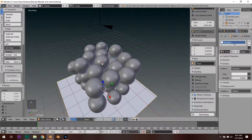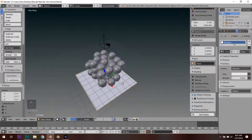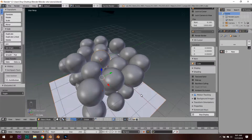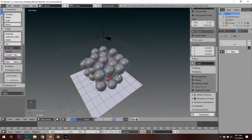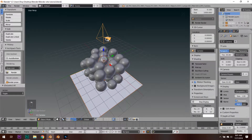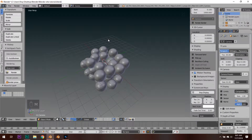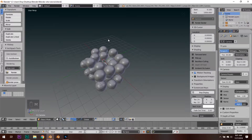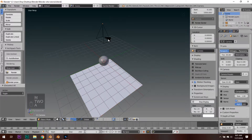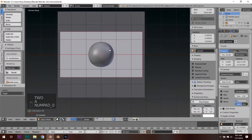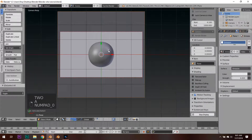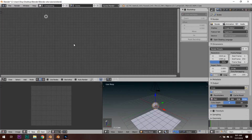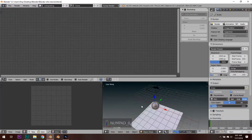Now we are going to be working on the mesh itself. Select the plane, select your original center sphere, and select your camera. Hit M and move to the second layer. Now hit 2 to go to the second layer, click on the orb, and we are going to be modifying it in the compositing tab.